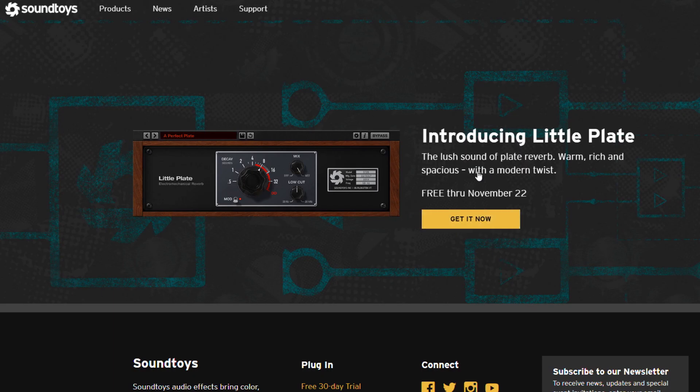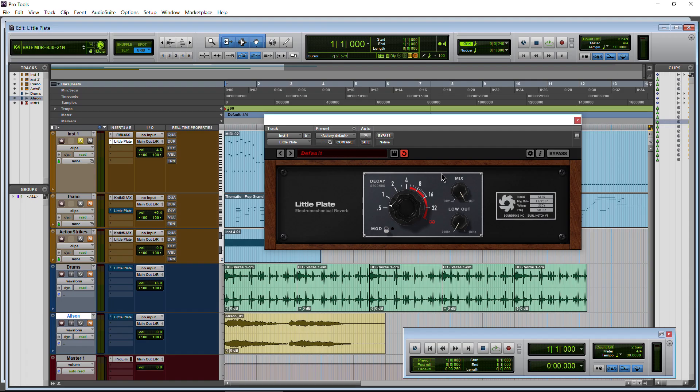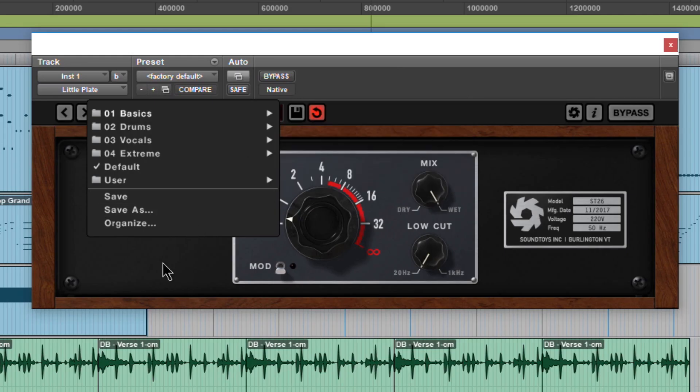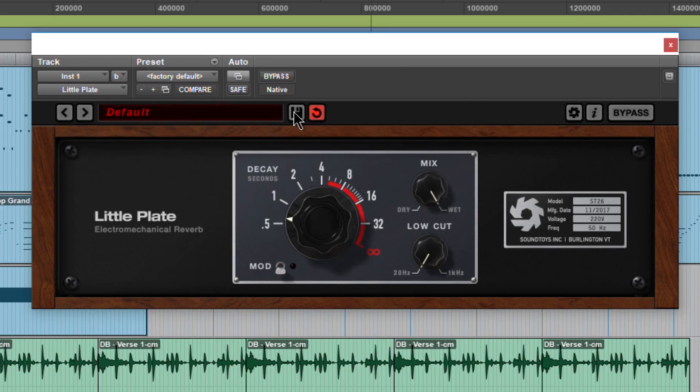So this is where you get it, soundtoys.com, that link will be in the description. Let's go ahead and check this out. Here we have LittlePlate, it's AAX, VST and AU. Take a bit of a tour of the interface here. It comes with plenty of presets that you can just choose as you normally would.